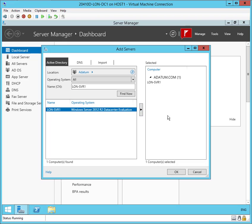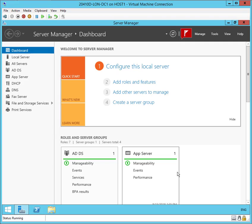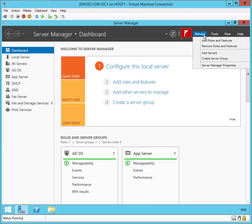So it's listed in my selected list. Press OK. Now I want to go to Manage, Add Roles and Features.